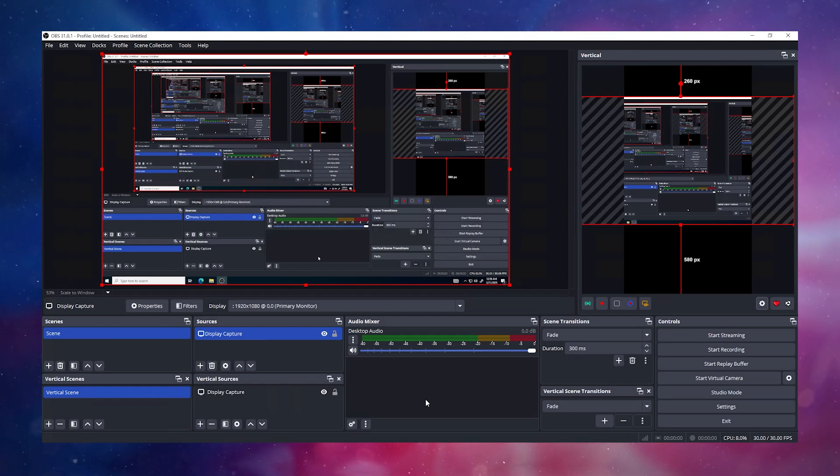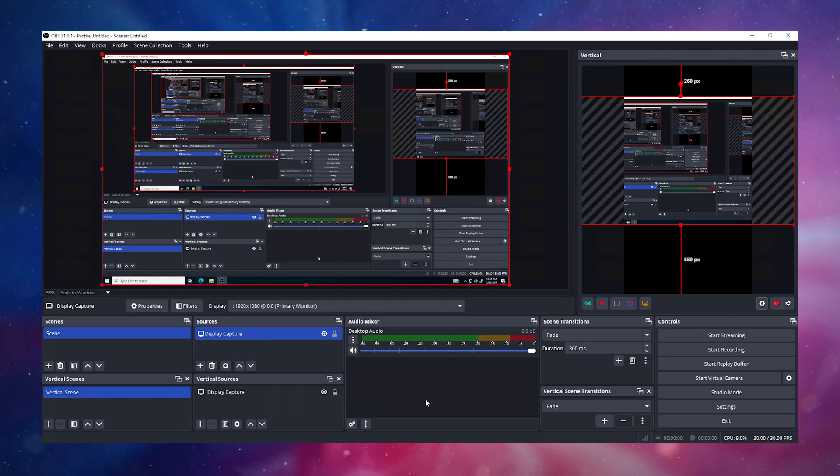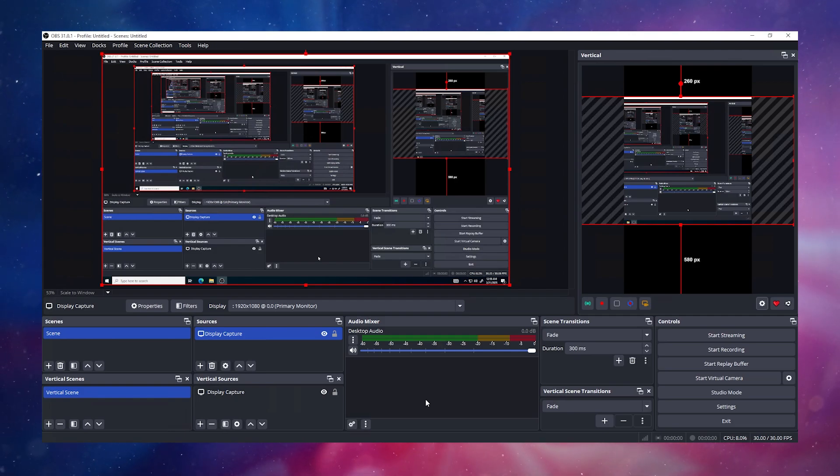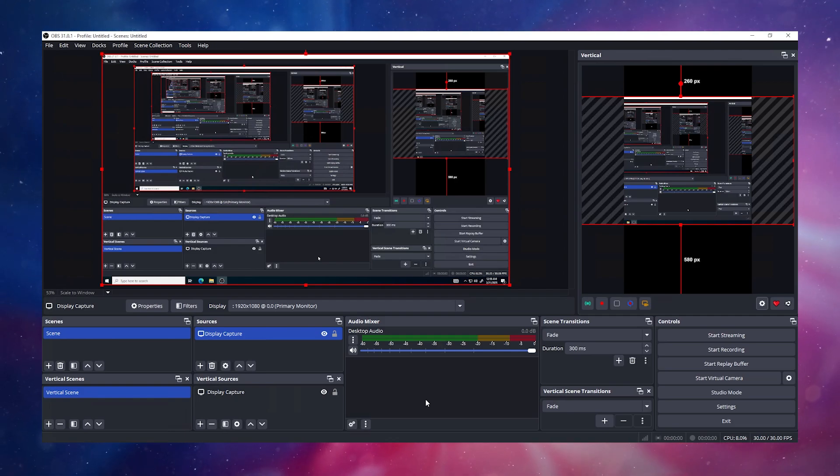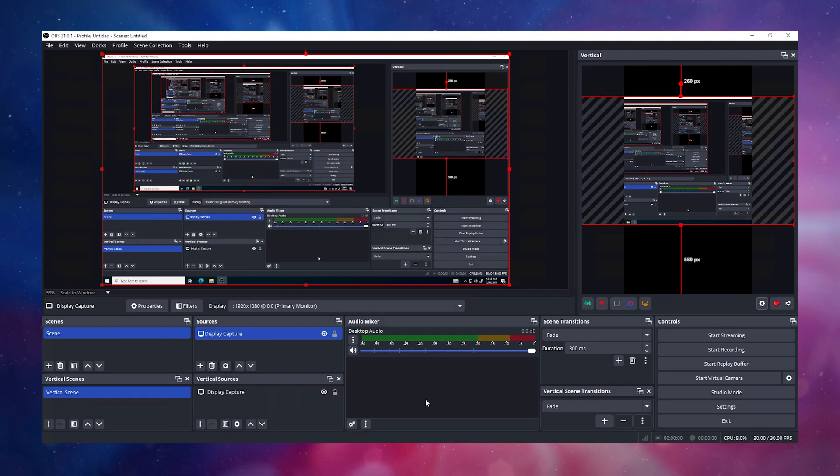Backtrack is a feature we added to our Vertical plugin to make it super easy for content creators like yourself to automatically clip highlights from your stream and have them readily made for uploads to your socials, such as TikTok or YouTube Shorts.